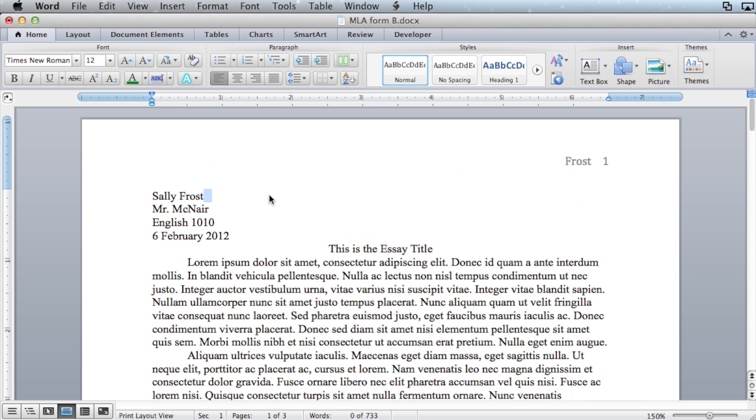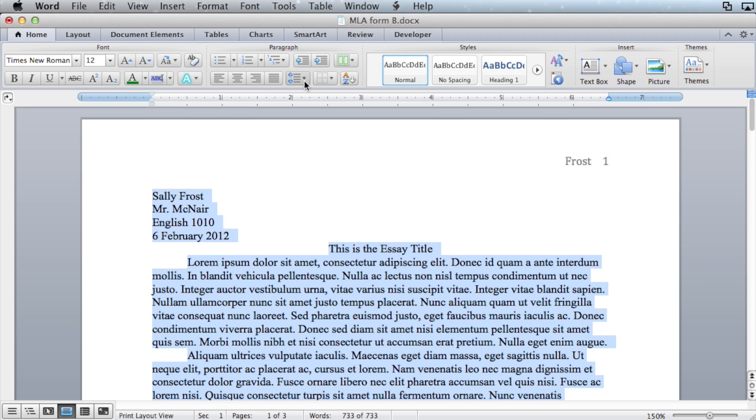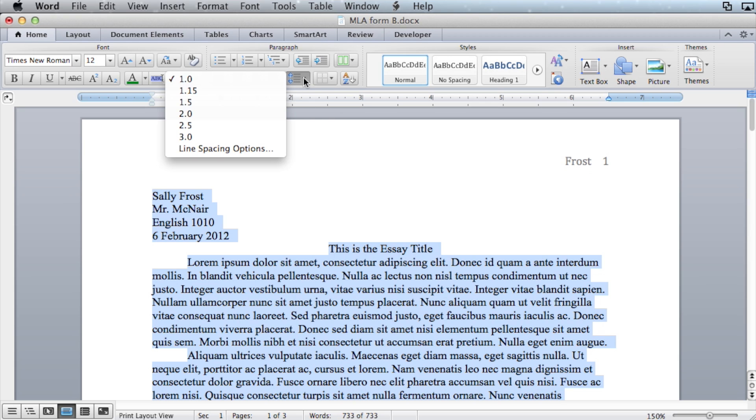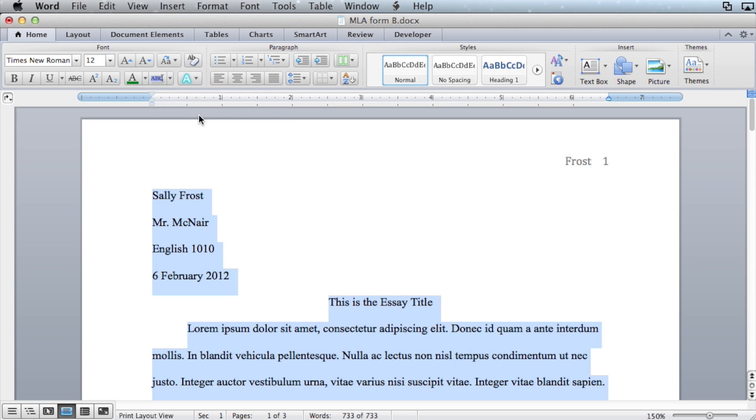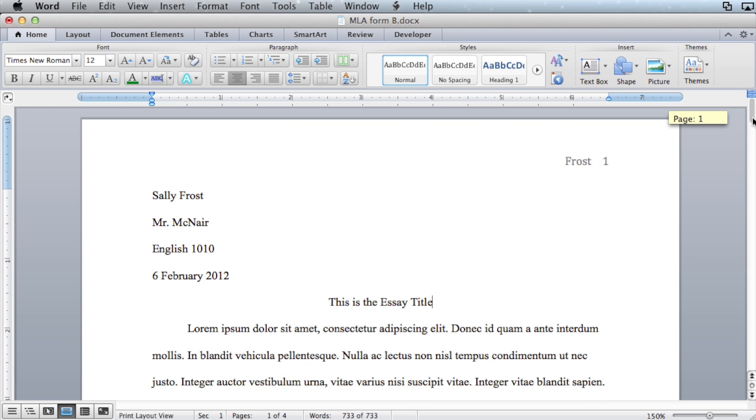The next thing you want to do is press command A to select all. Then press this button to control the line spacing. Select 2.0 to make your essay double spaced. This is the last thing that you need to do.